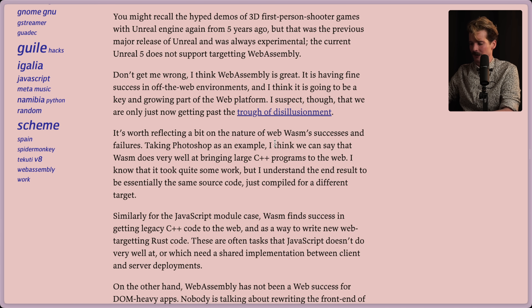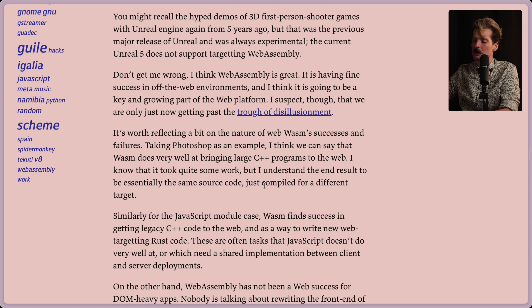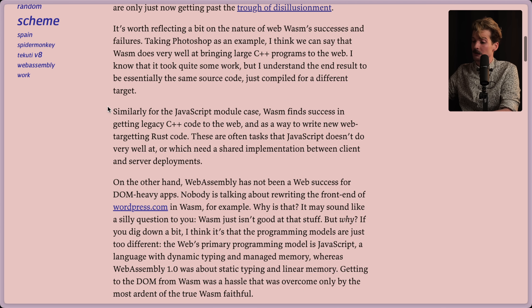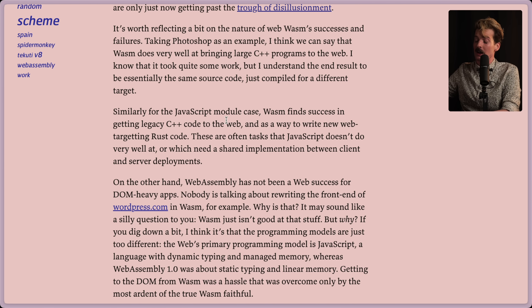Take Photoshop as an example. I think we can say that Wasm does very well at bringing large C++ programs to the web. I know that it took quite some work, but I understand the end result to be essentially the same source code, just compiled for a different target. Similarly for the JavaScript module case, Wasm finds success in getting legacy C++ code onto the web, also as a way to write new web-targeting Rust code.